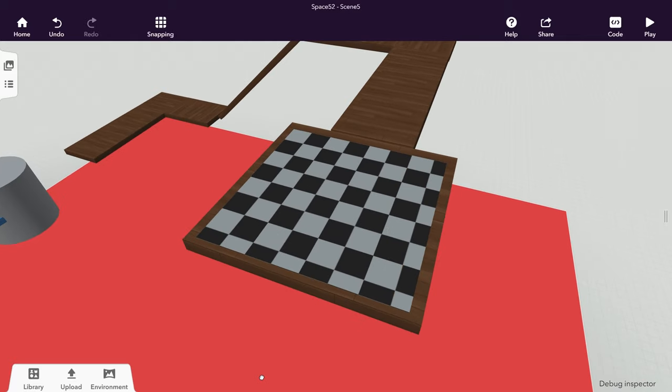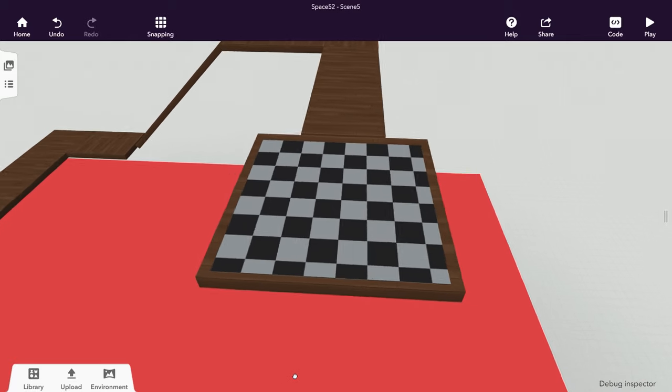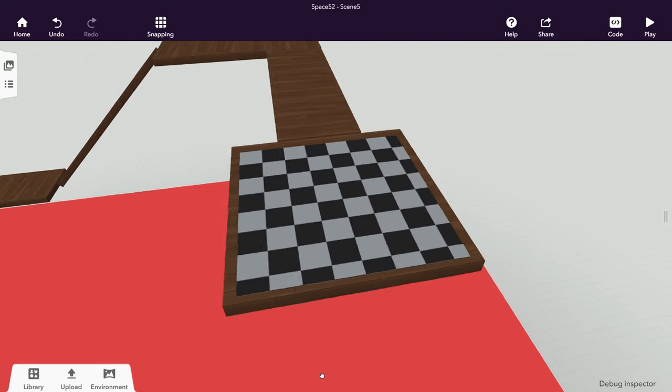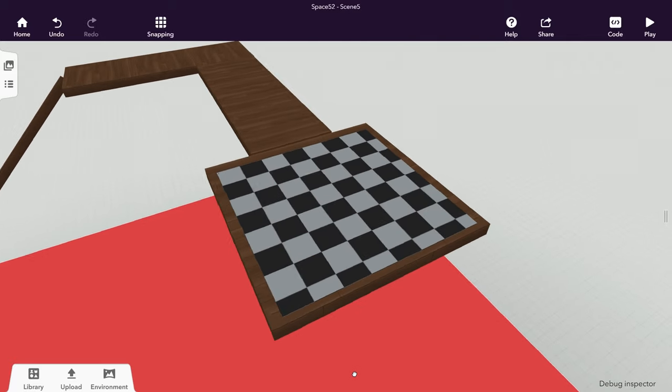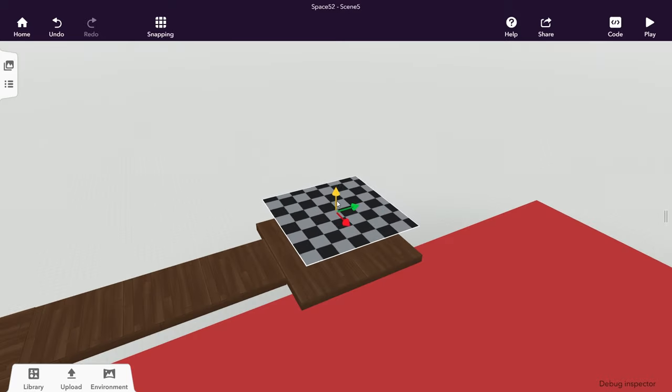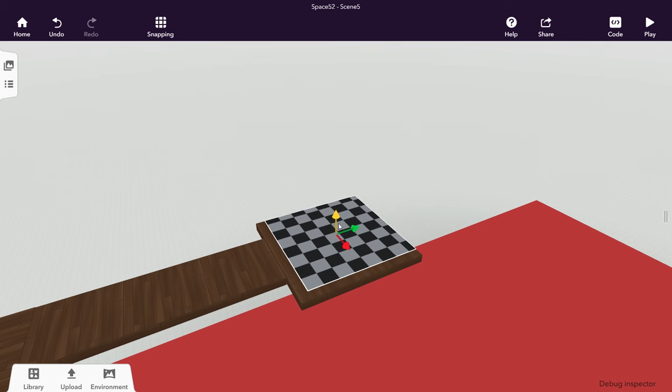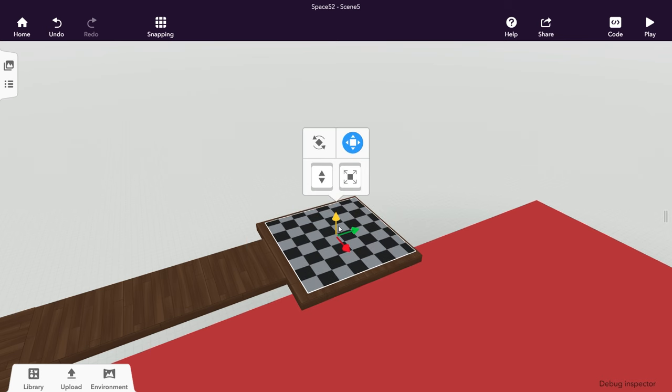Just one thing left. Let's define the goal area that the player has to reach. Place a building block wherever you want the goal to be and name it goal area.